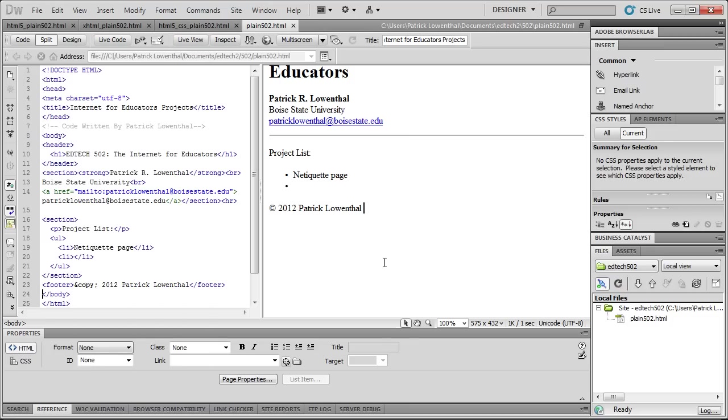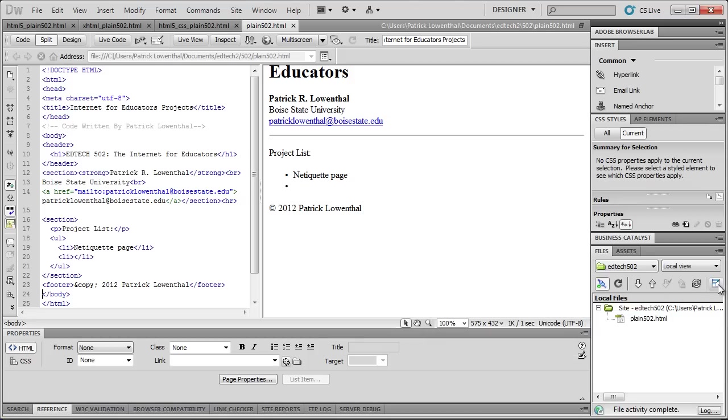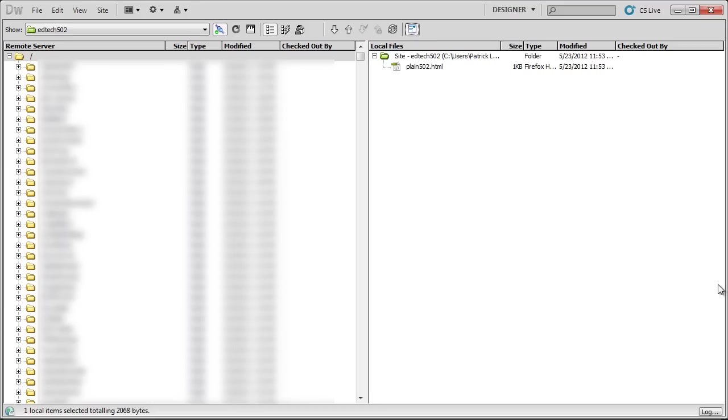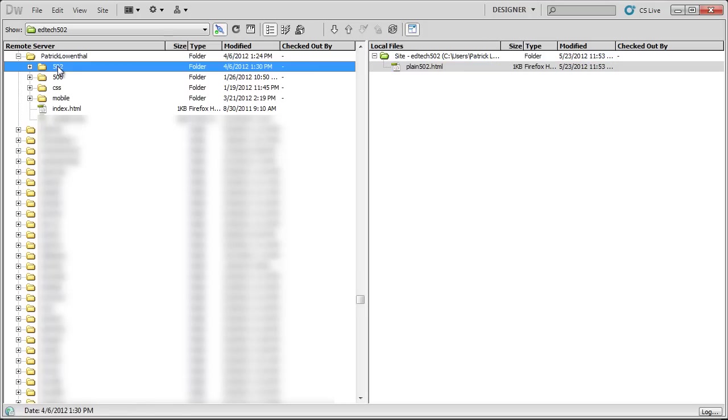So you want to hit Connect. And I always like to expand this. And so once I expand, I find my 502 folder over here.